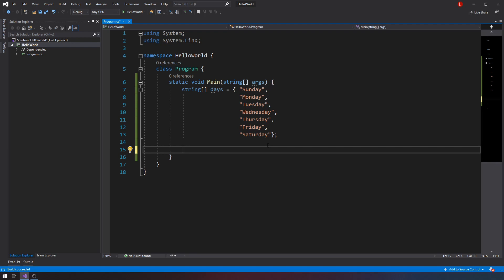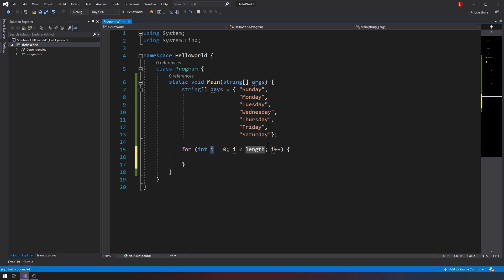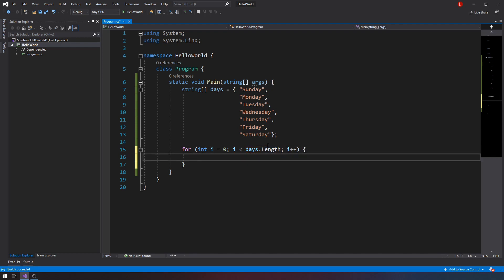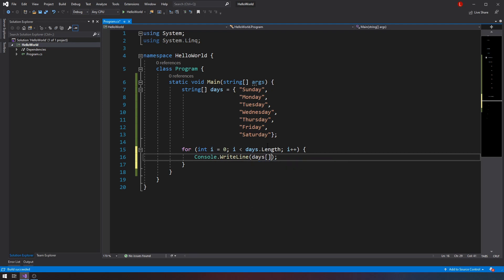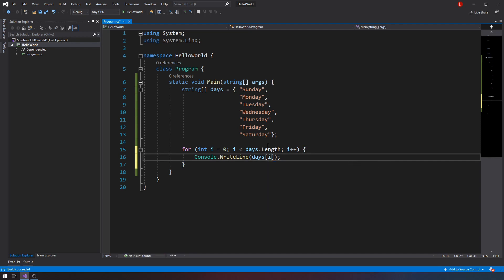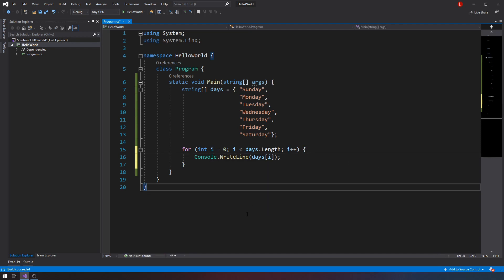So how do we do that? If we were to write a for loop, it would look something like this, and we would use days.length. That's always a best practice compared to just saying something like i less than seven. And then I would do a console.writeLine, days[i], so I'm indexing the values that I want to display.